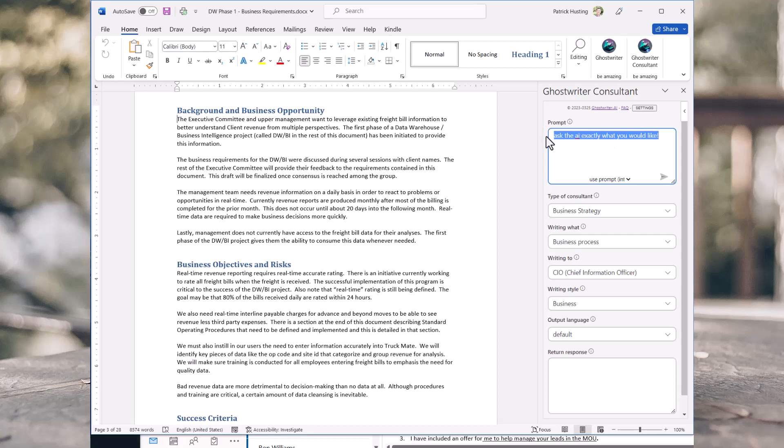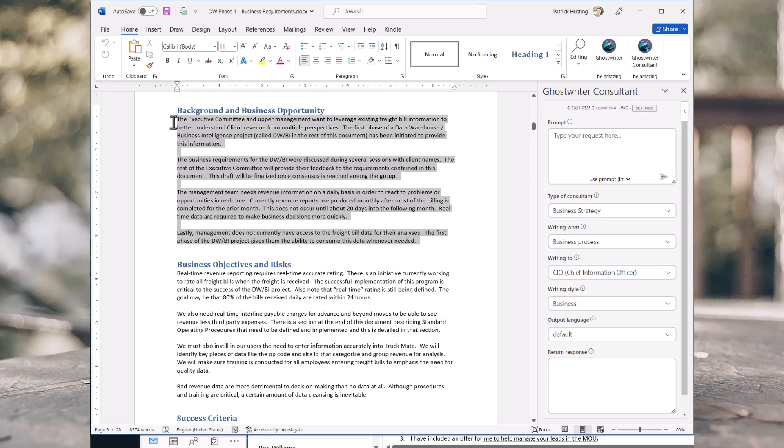If you want to see something amazing, highlight your text and ask Ghostwriter to summarize it for you.